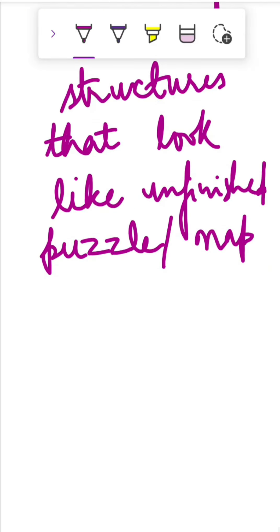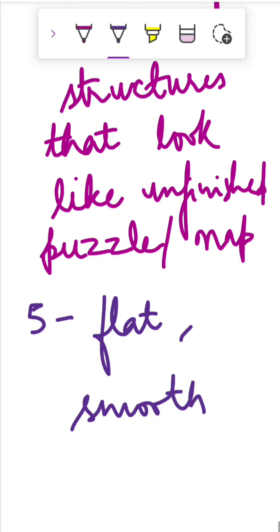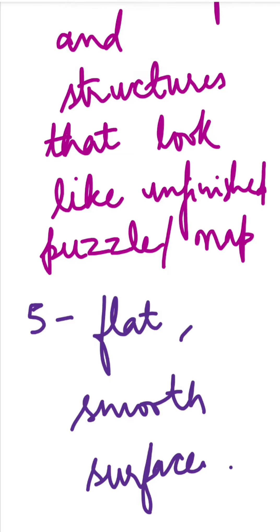Then we have the fifth one which appears flat and smooth surface. So these are the five zones given by Silverstone.